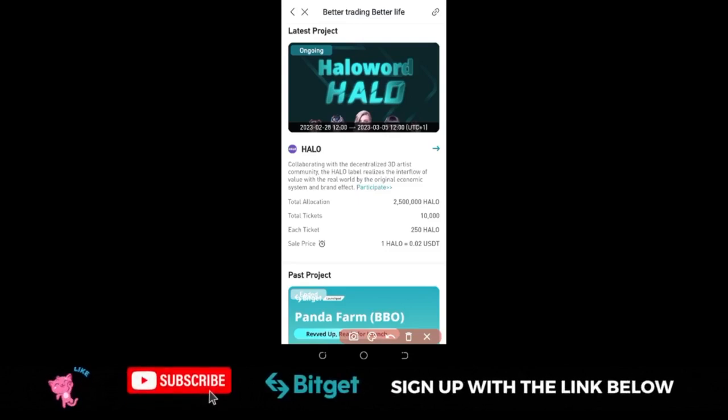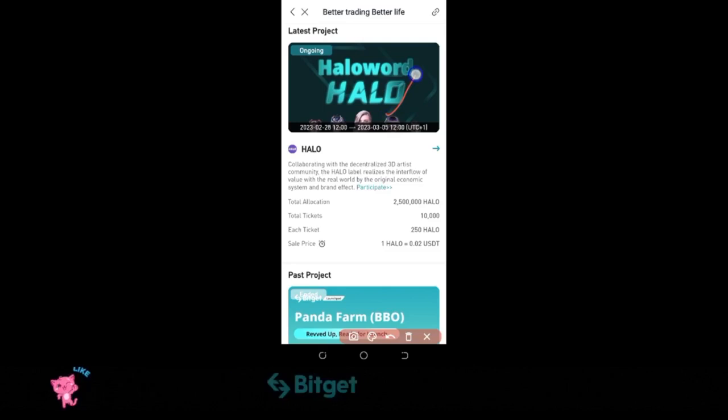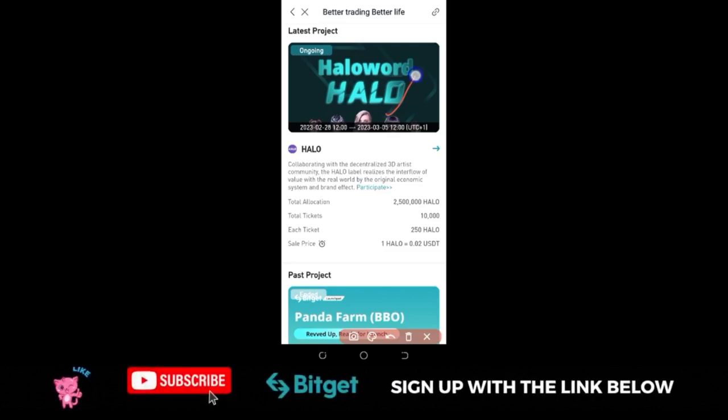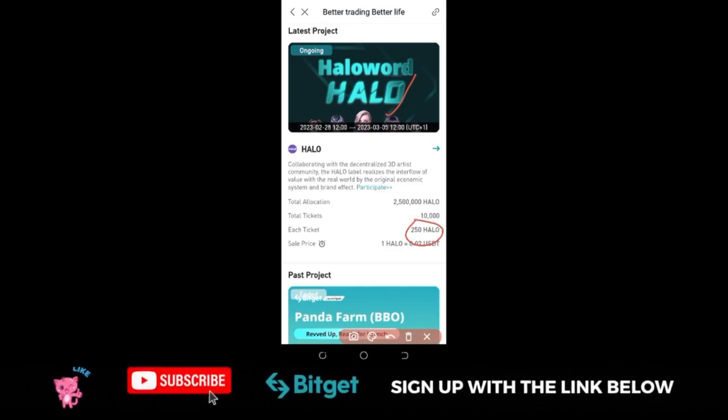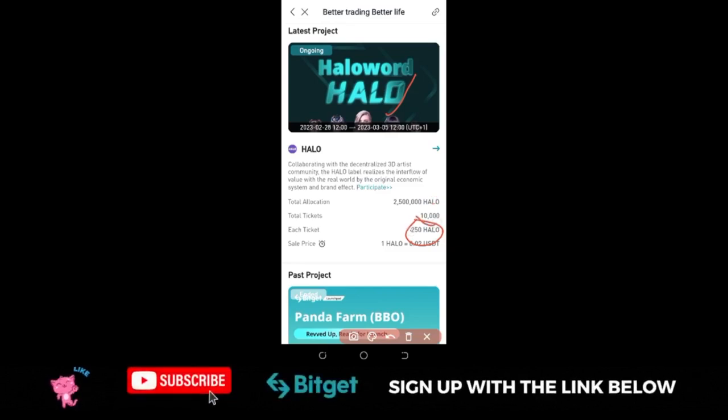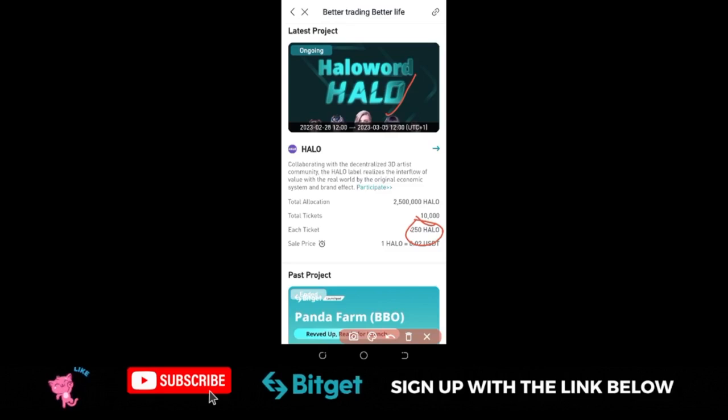BitGuard is starting another phase of a launchpad with the Halo token, and this time around one ticket can give you up to 250 of the Halo token. There are only 10,000 tickets available, and the earlier you get into this, the better it will be for you to get a ticket.